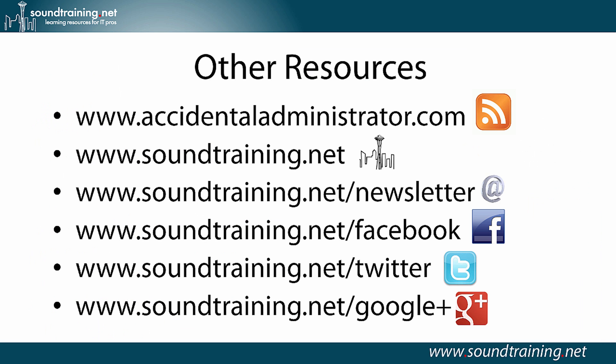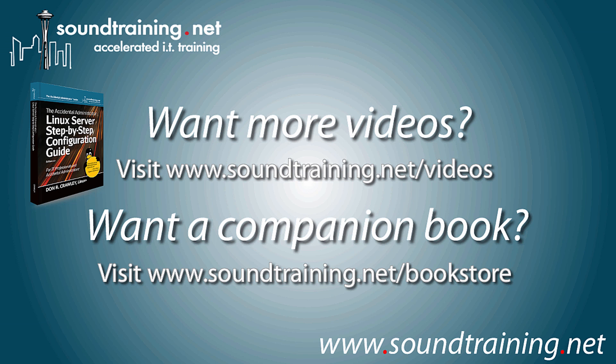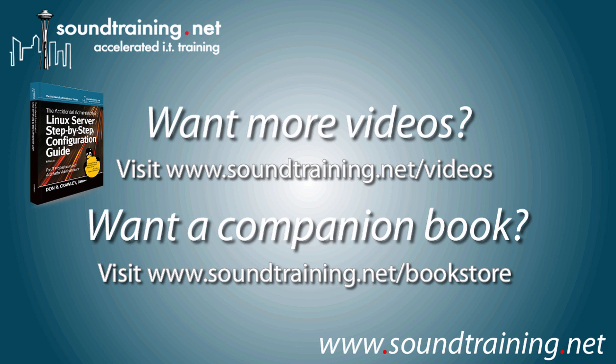If you'd like more information, I blog at www.accidentaladministrator.com. Or you can visit my website at soundtraining.net. Subscribe to my newsletter at soundtraining.net slash newsletter. I'm on Facebook, Twitter, and Google. If you'd like more videos, we've got them, a lot of them, at our video channel at www.soundtraining.net slash videos. And if you'd like to get the companion book, I'd love for you to have a copy of it. It's available in paperback and Kindle edition from Amazon and other online resellers. Or you can visit soundtraining.net slash bookstore. Well, I hope it's been helpful for soundtraining.net. I'm Don Crawley. I'll see you next time.